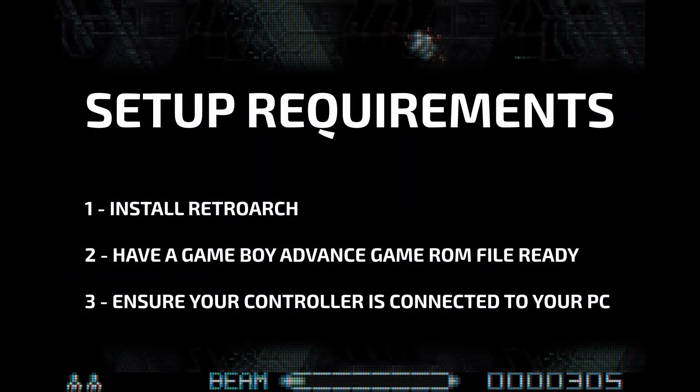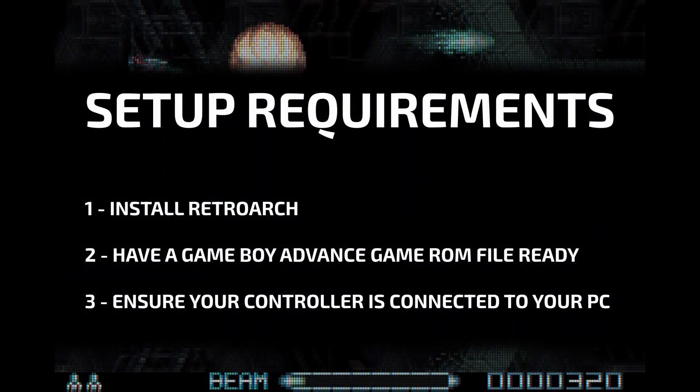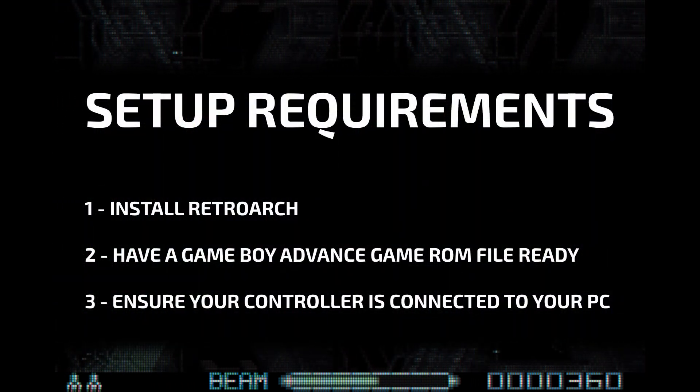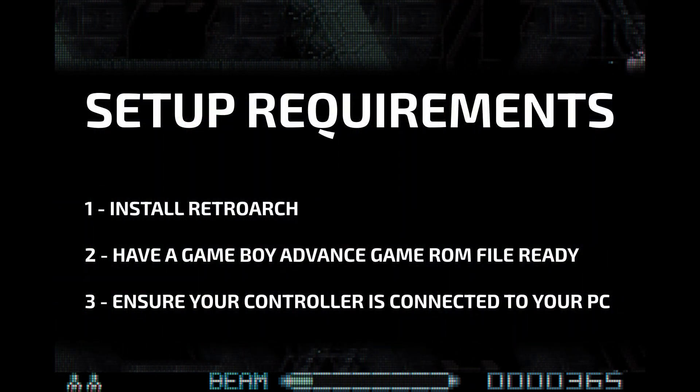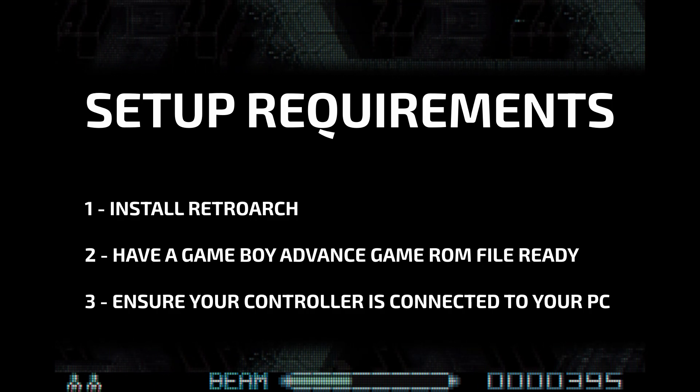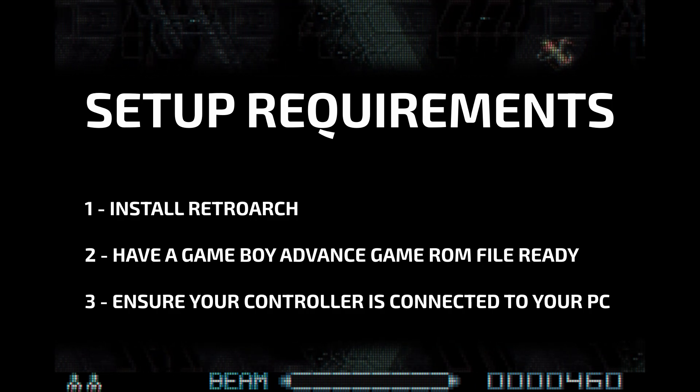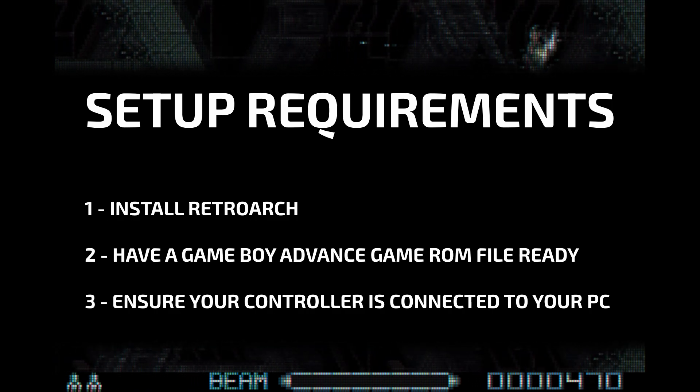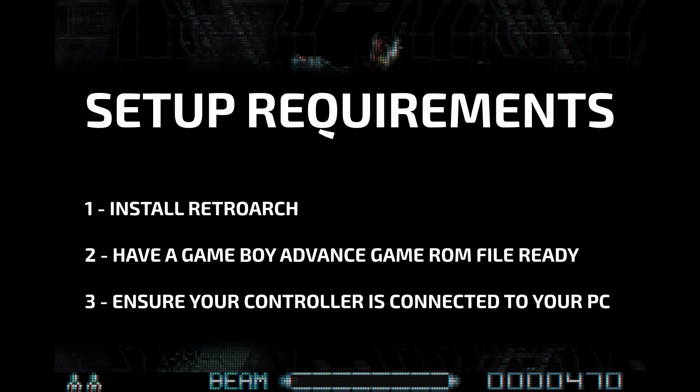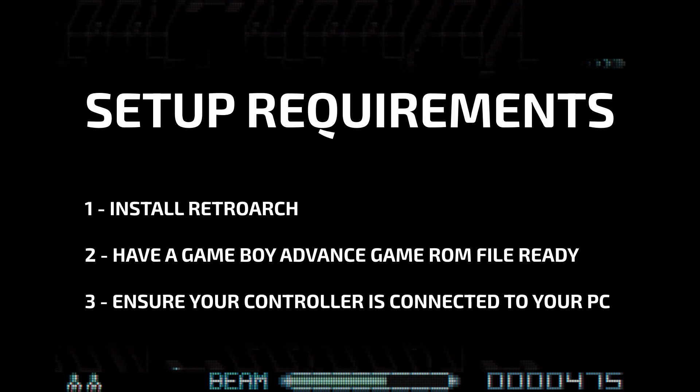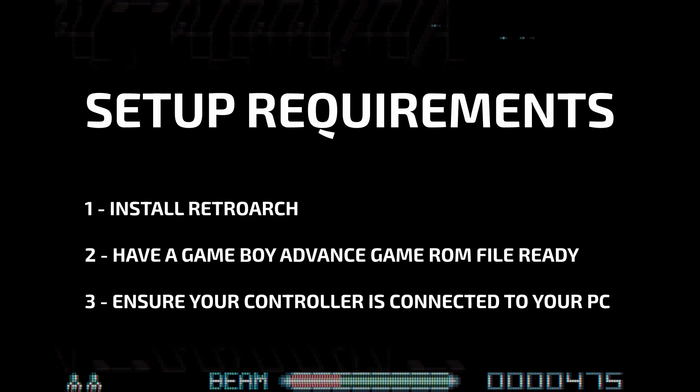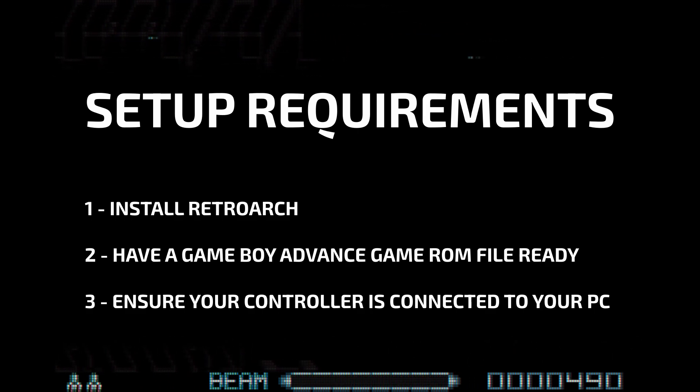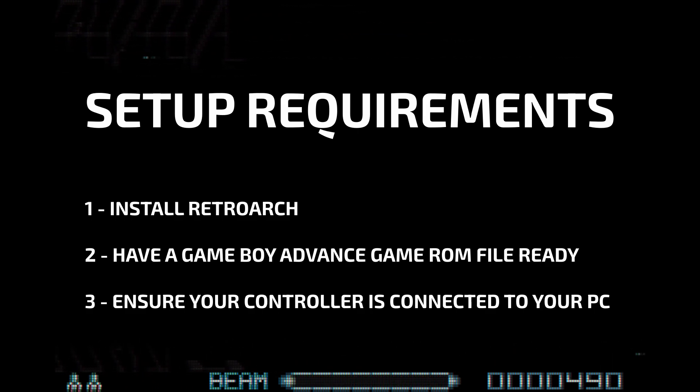A few things we'll need to make sure are done first are to install RetroArch, have at least one GBA game ROM ready to test, these are typically .gba files, and to play games ideally you'll need a controller. You can try using keyboard controls but these games are of course best experienced using a controller.